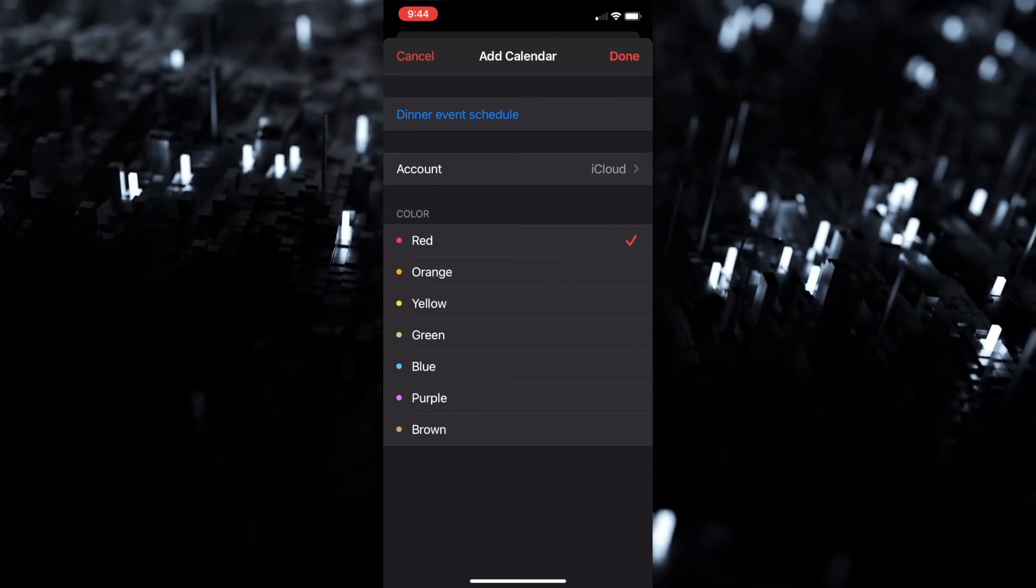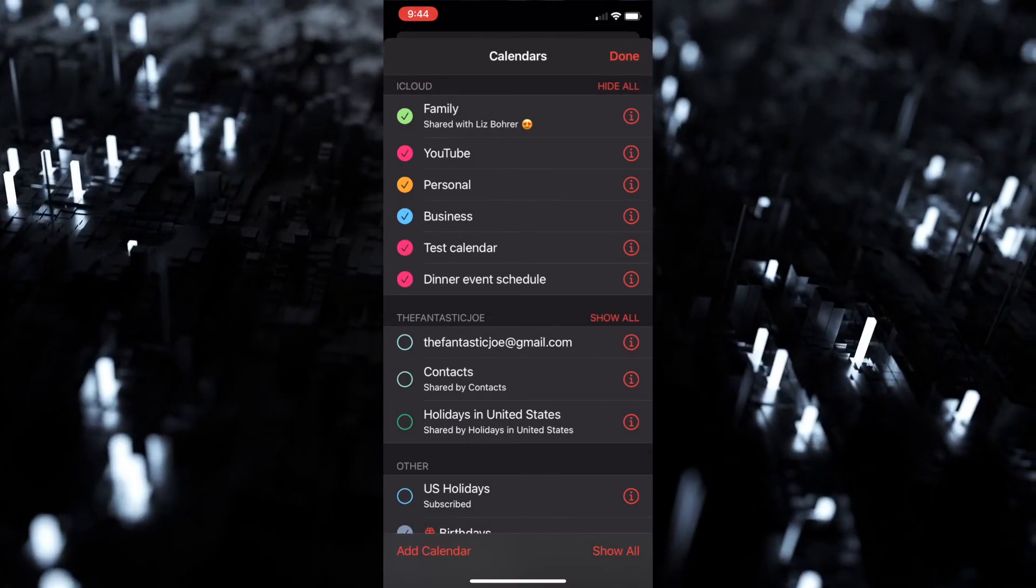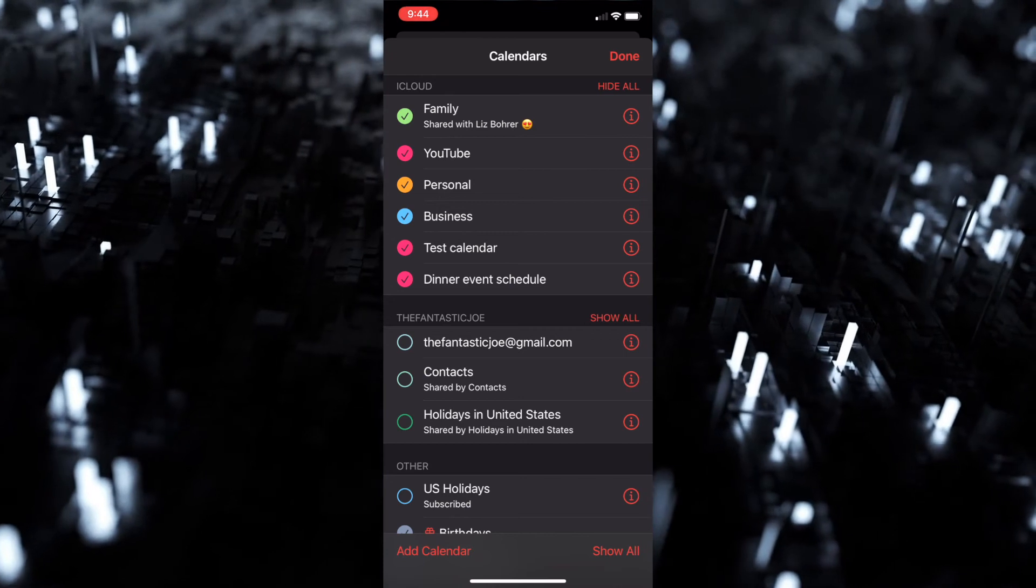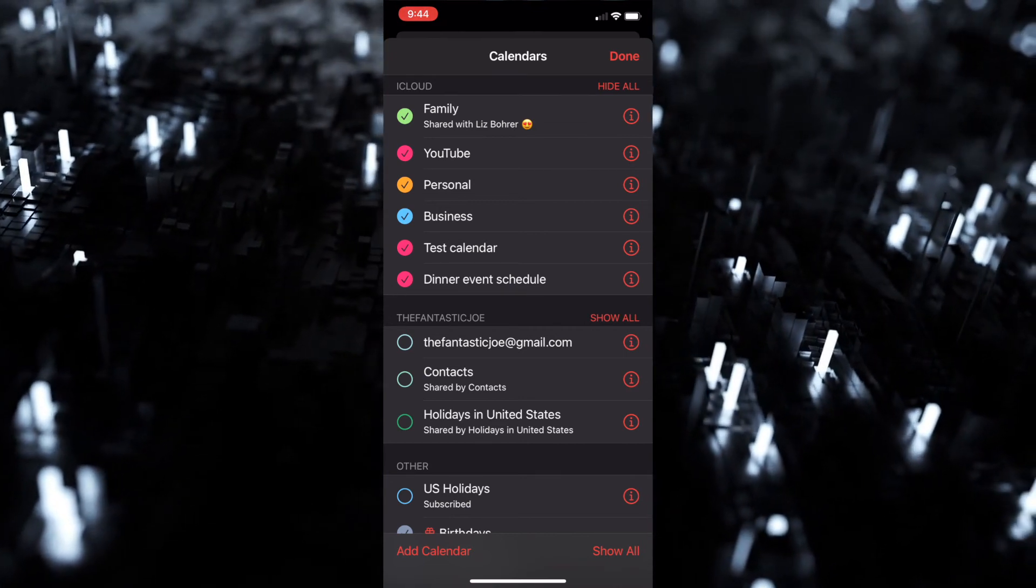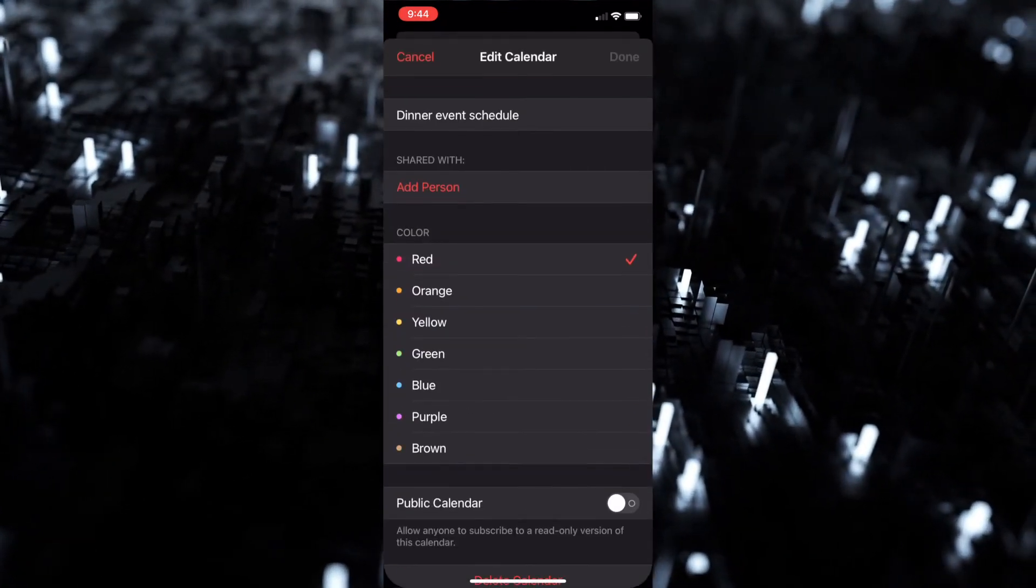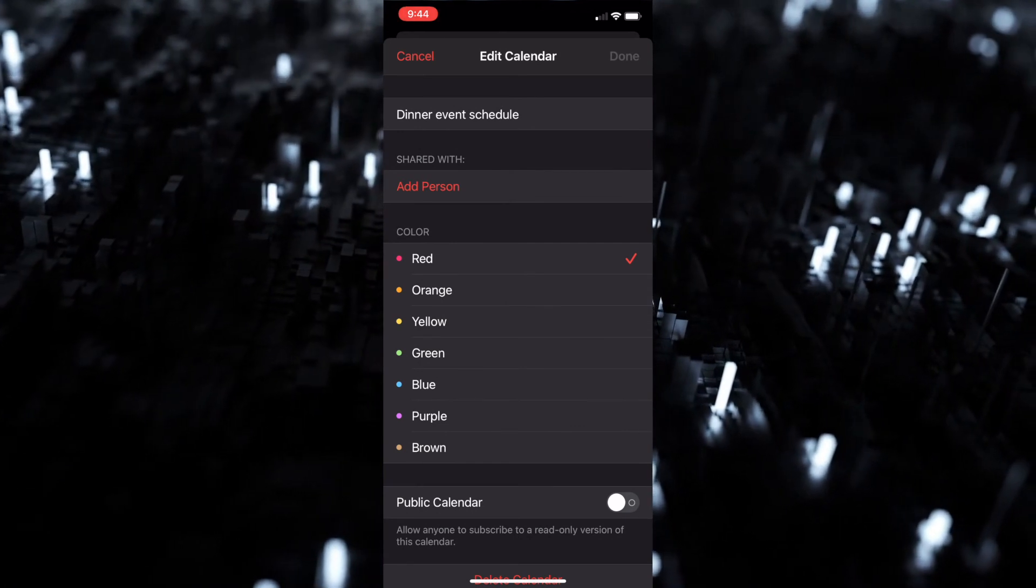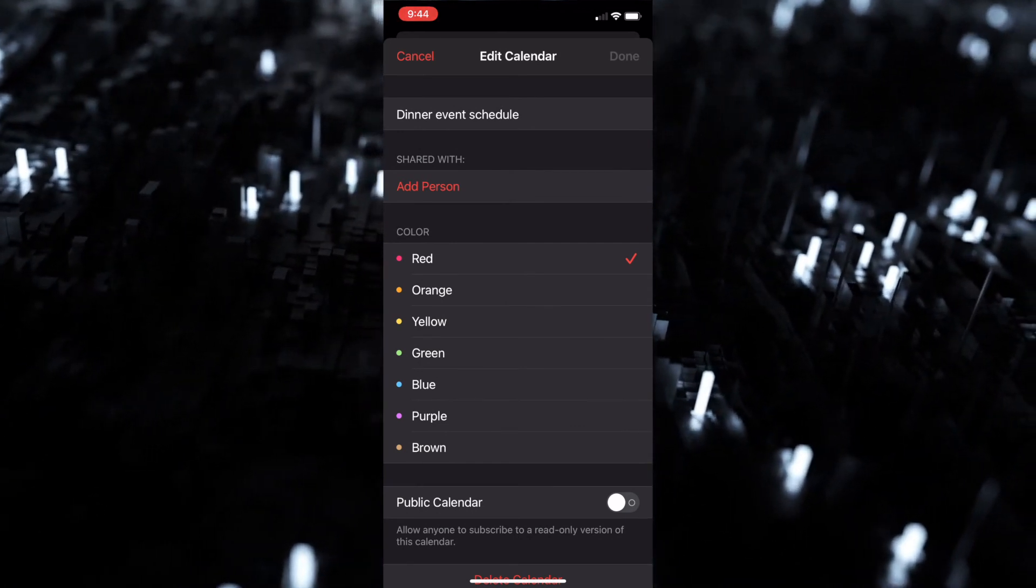So as you can see now, dinner event schedule - we can click on the i for the information and we can go in and actually add a person and we can share that. So basically if I go in and add a person, they're gonna see any kind of events on there. They're gonna get a notification and they're gonna actually have to approve or decline that event. It's an easy way to share your events with other people. It's the same thing as your family - you could set up a family calendar. That person can also add events to the calendar and vice versa.